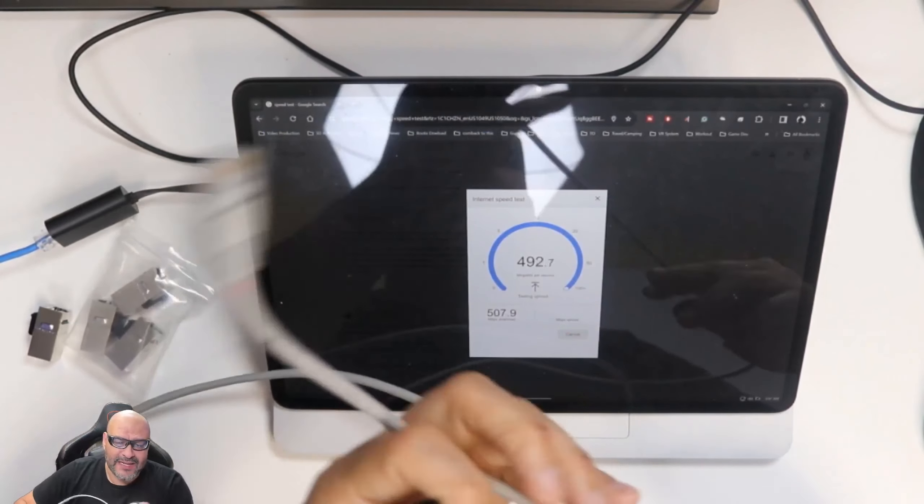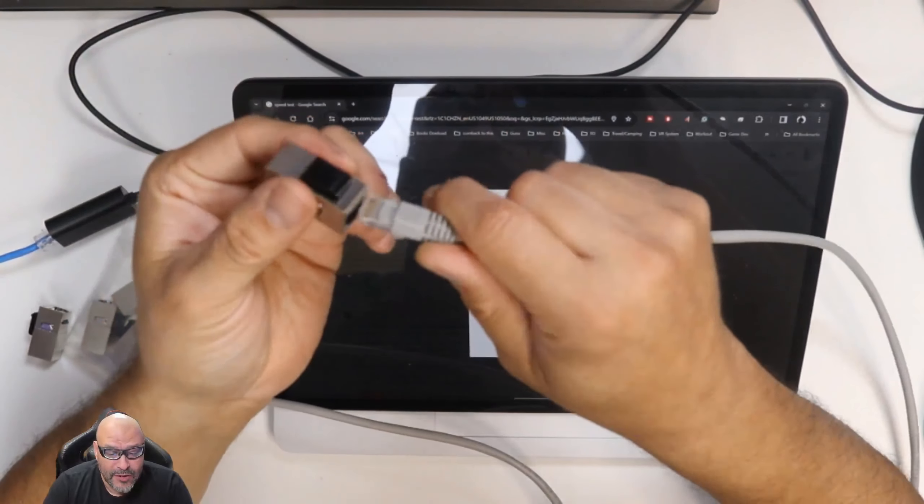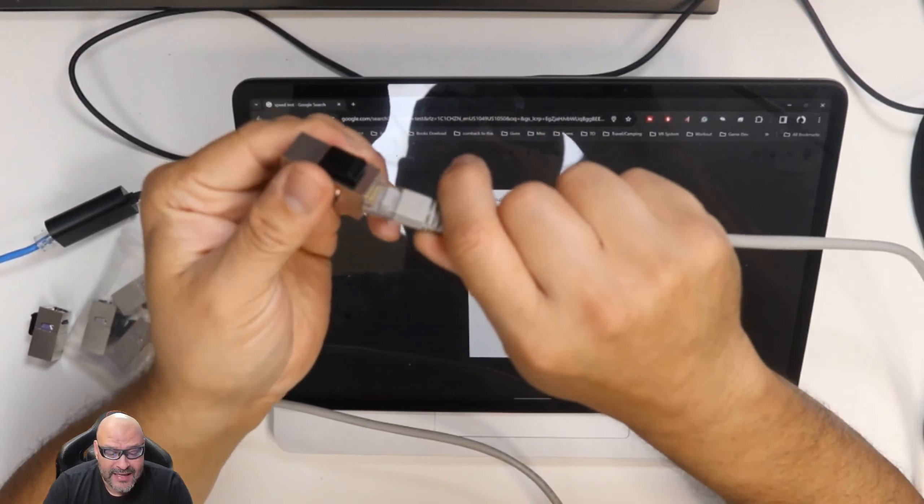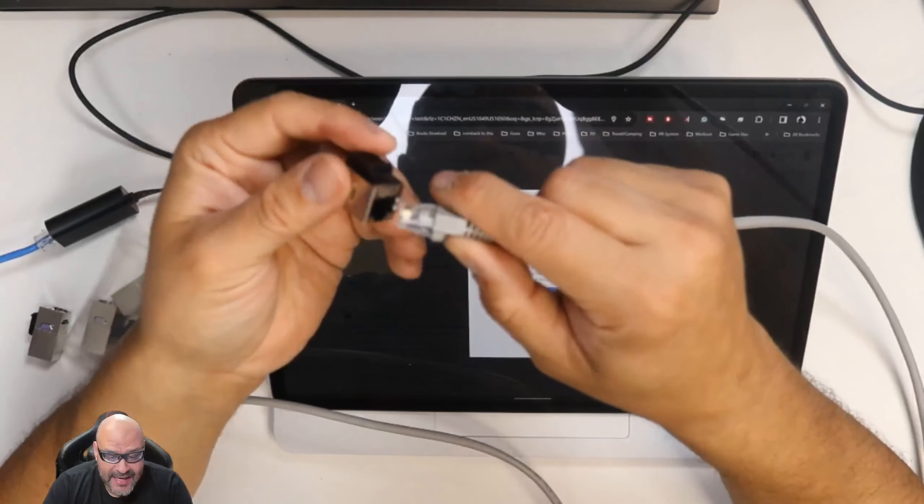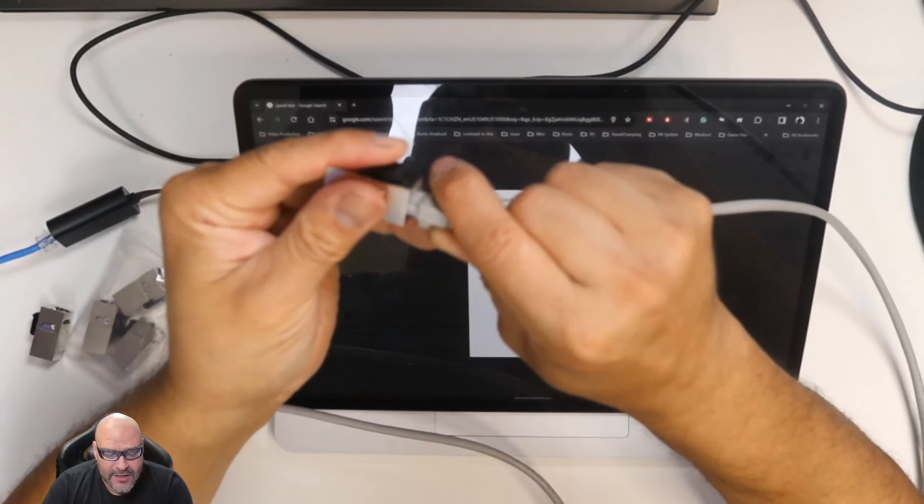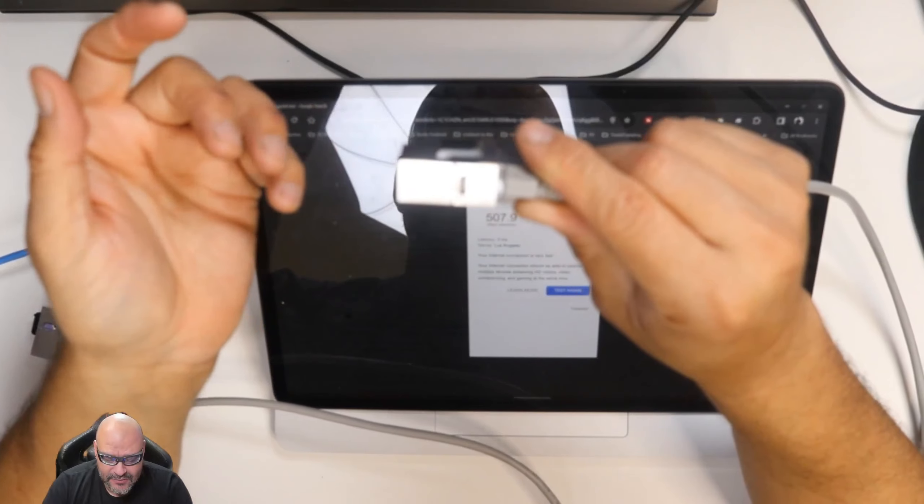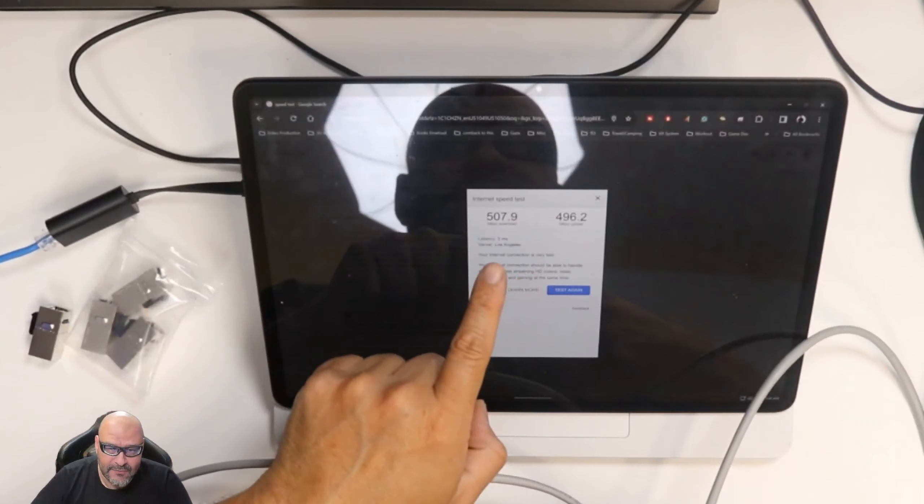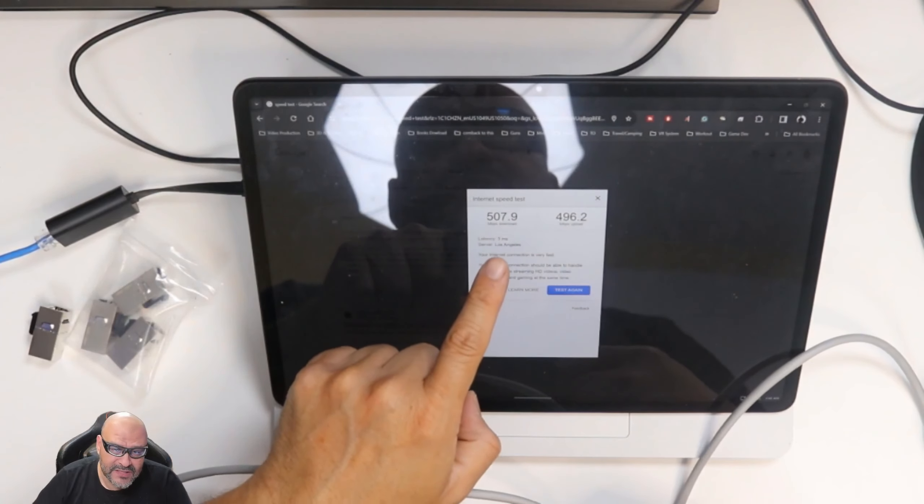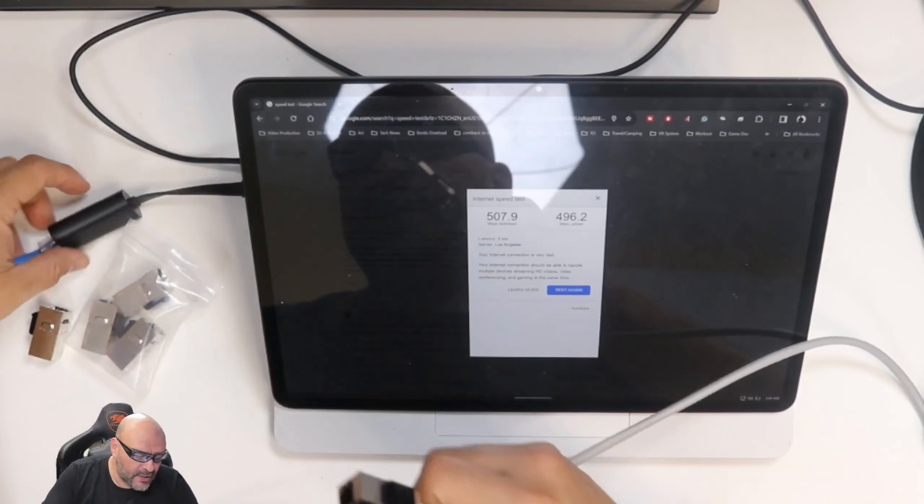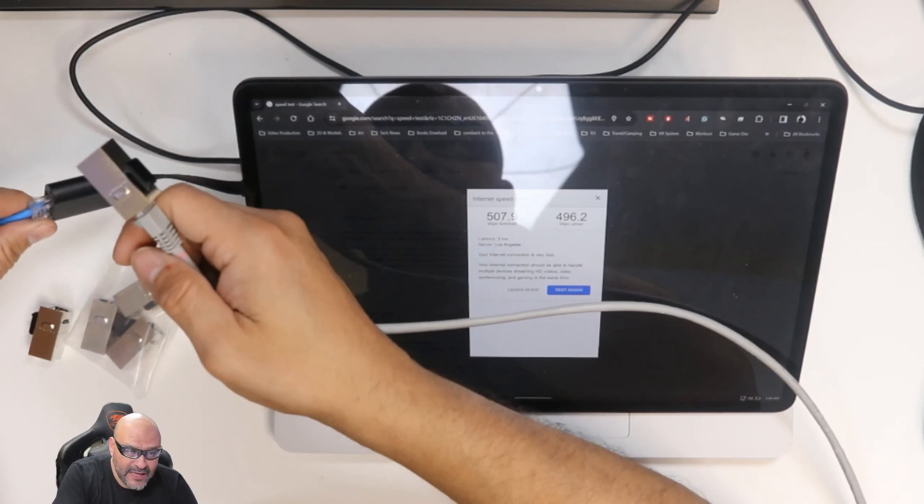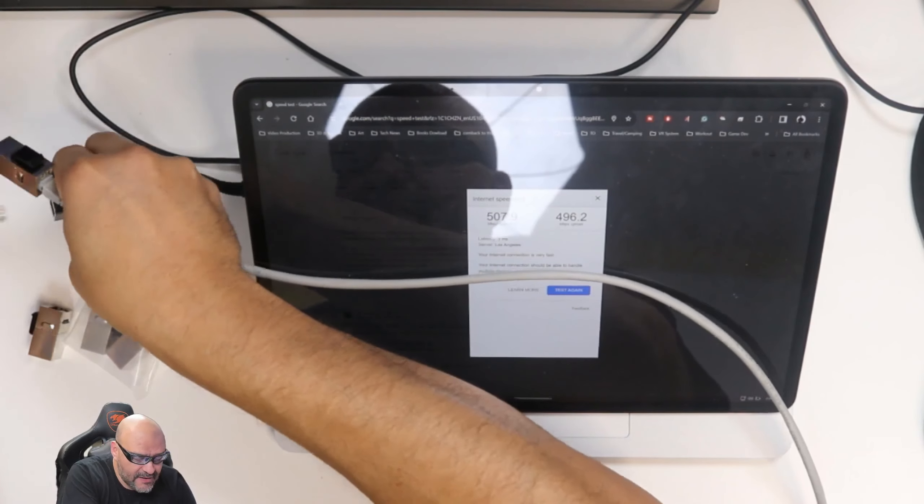We're going to connect it, expanding the actual existing line that we have. So we're going to lock it in place in here, that's one end. Right now if you guys can see, we're at 507 by 496. So we're going to go ahead and remove the existing one here.